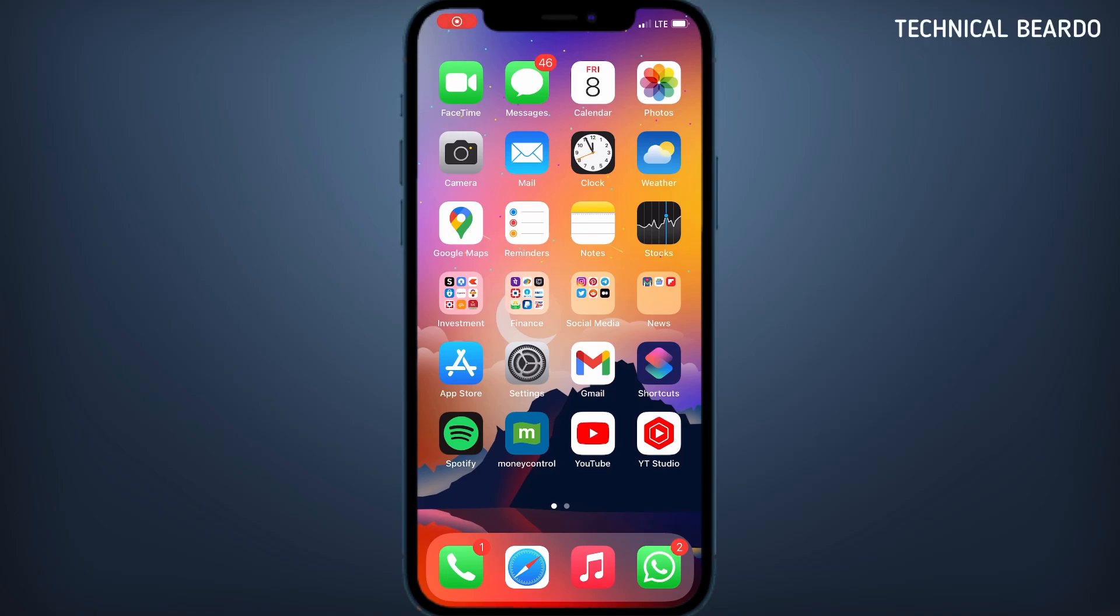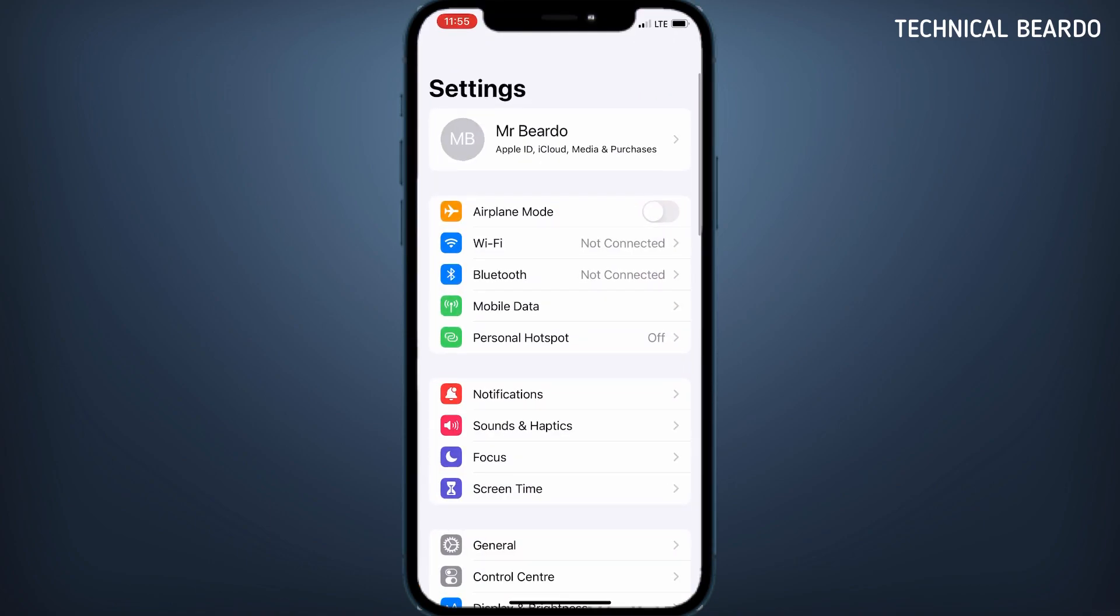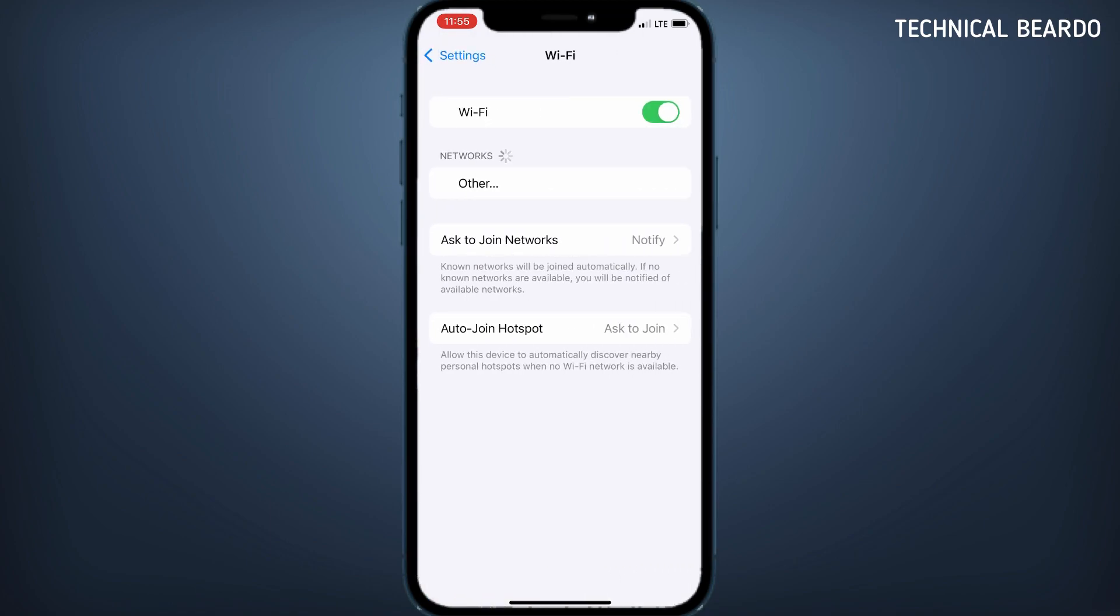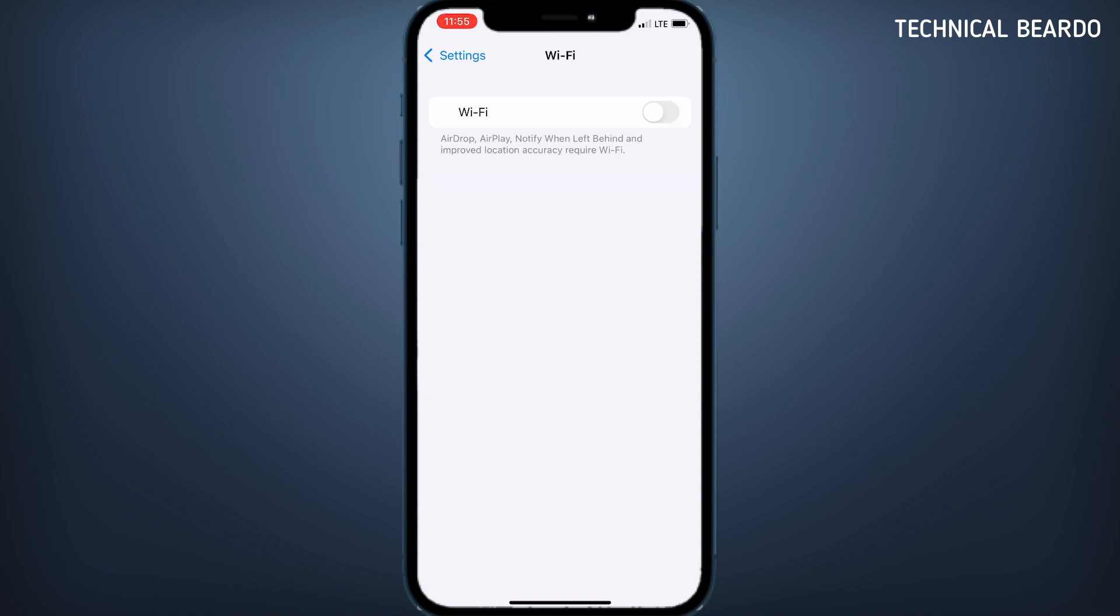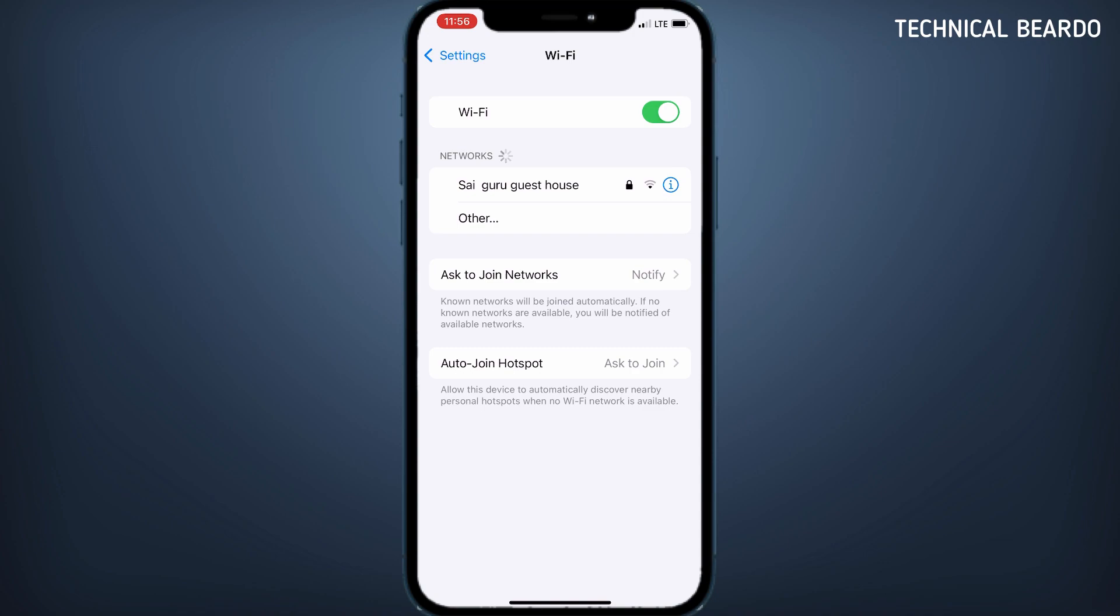Hey guys, welcome to Technical Beardo. Today in this video, I will be talking about a WiFi issue on your iPhone. The issue is that sometimes an iPhone user cannot find a WiFi network even if they scan or search in settings. So if you see here, even if you scan or try to search the WiFi network, it doesn't appear here. So how to fix this?